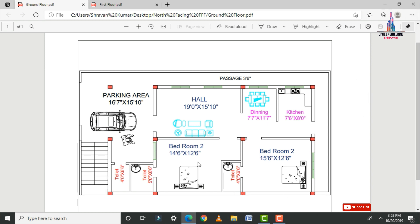Initially we need to assume the center-to-center distance between the columns for this house plan. For this G plus one building, the center-to-center distance from the first column to the second column is 3 meters, second to third is 5 meters, and third to fourth is 5 meters in the horizontal direction. In the vertical direction it is 4 meters for the first to second column and 5 meters for the second to third column.